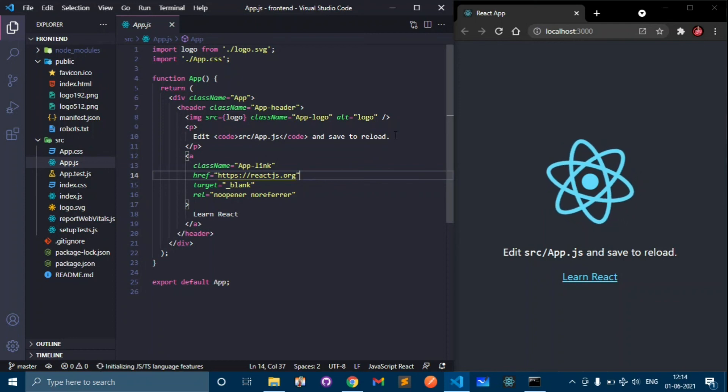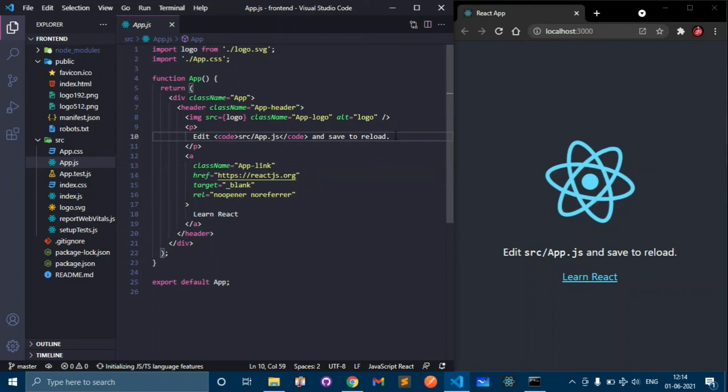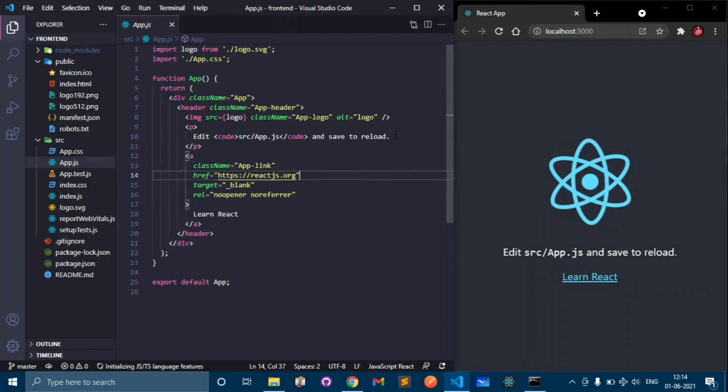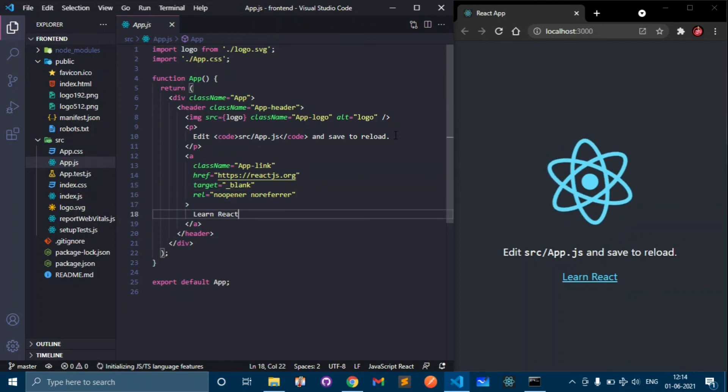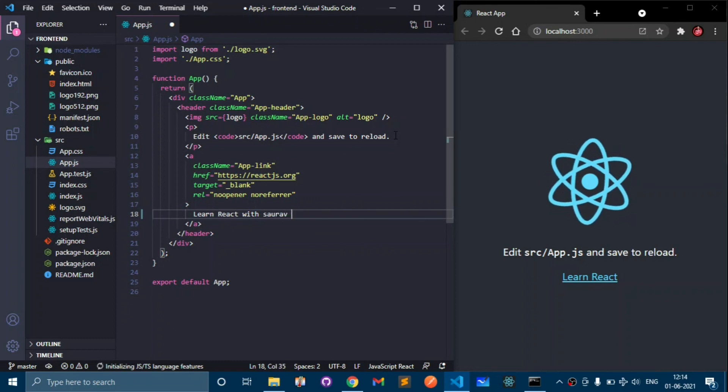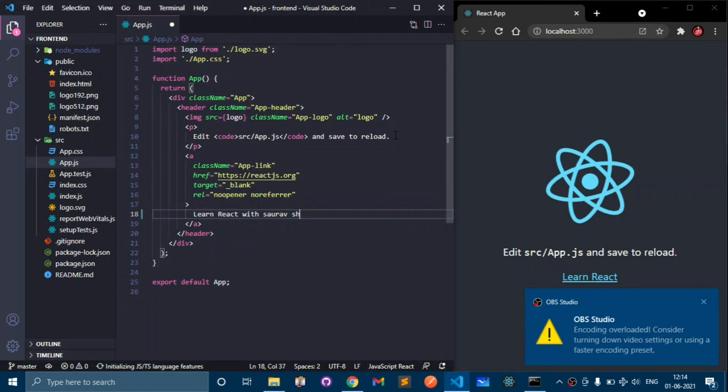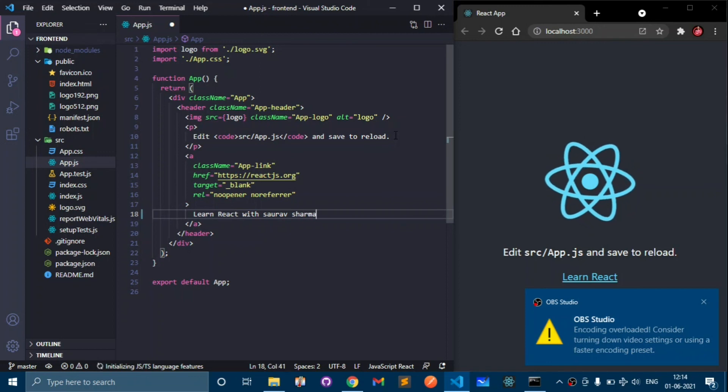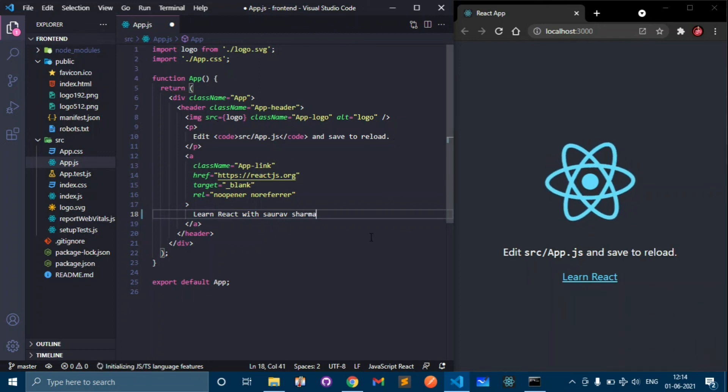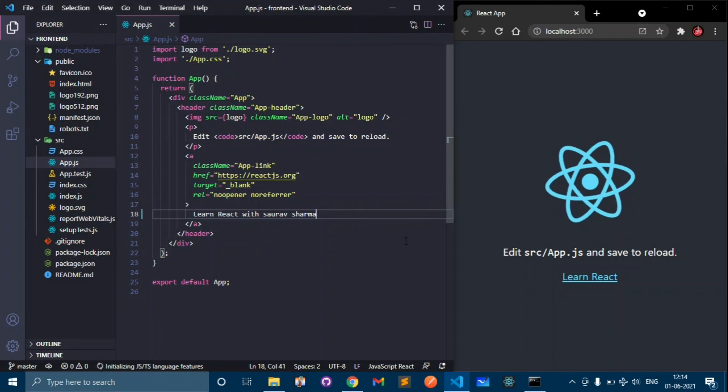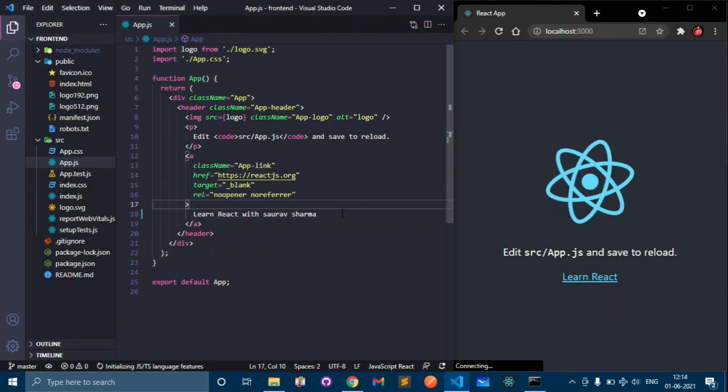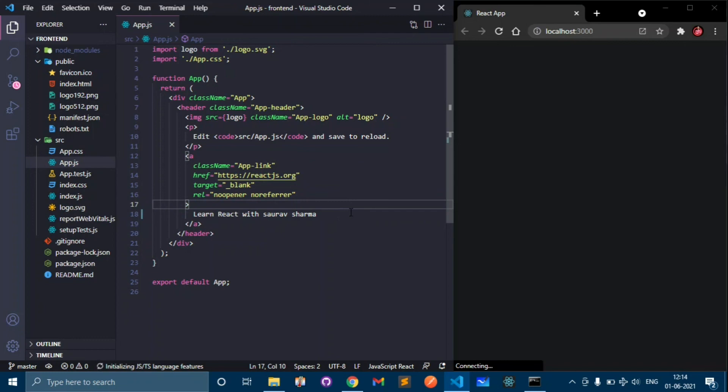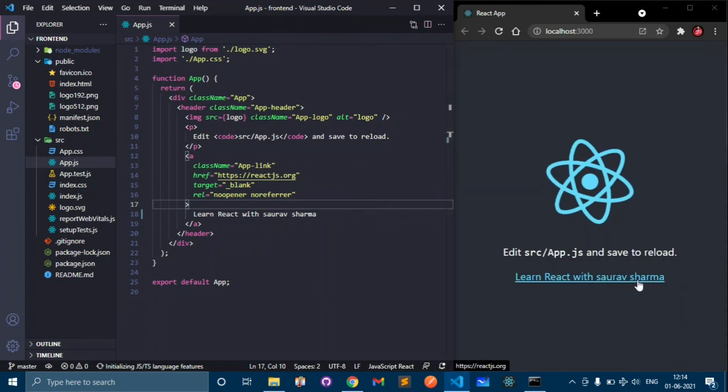If I change like Learn React with Saurabh Sharma and save this, this will reload and as you can see this has successfully changed.